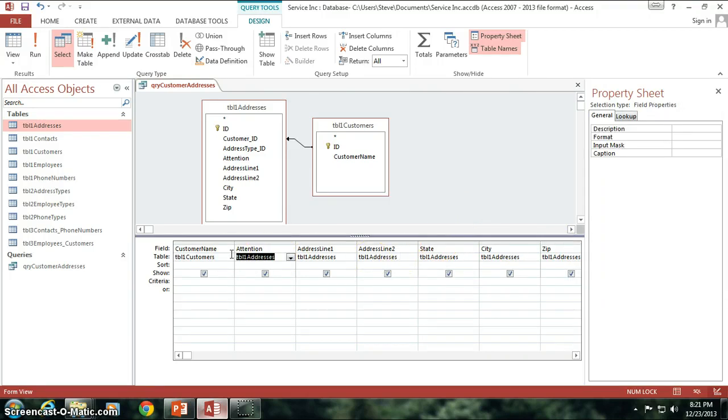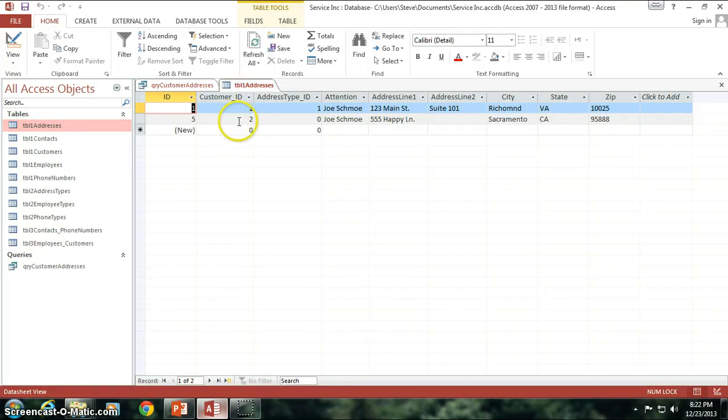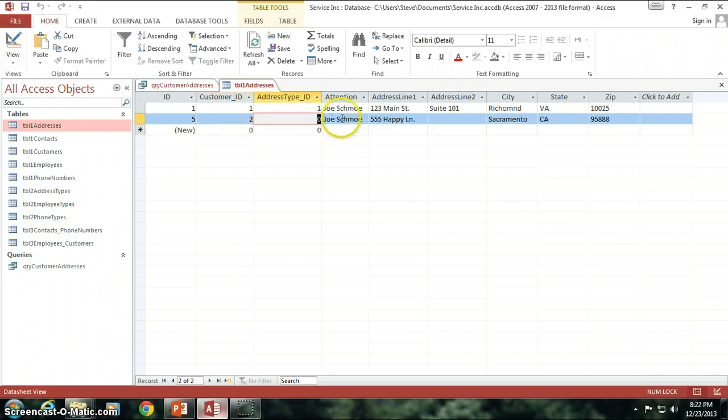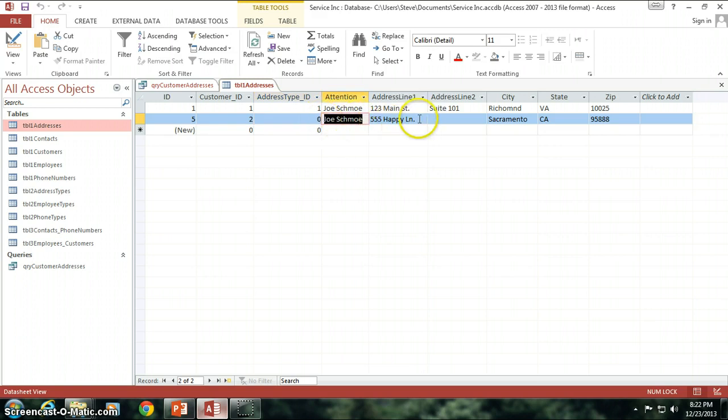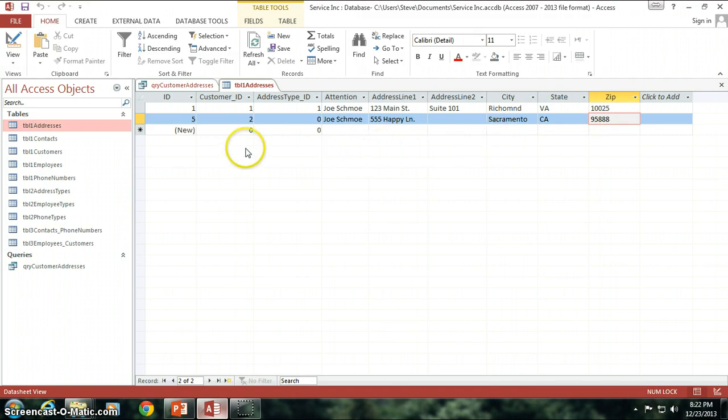So the table 1 addresses table is where that information was actually put in. So if I open up the table, look at this. We have customer ID 2, which is Hamster Wheels, Inc. I don't have an address type yet, because that wasn't available to me as a field in the query to type something in at, but Joe Schmoe, which I typed in, Happy Lane, Sacramento, California, some kooky zip code.